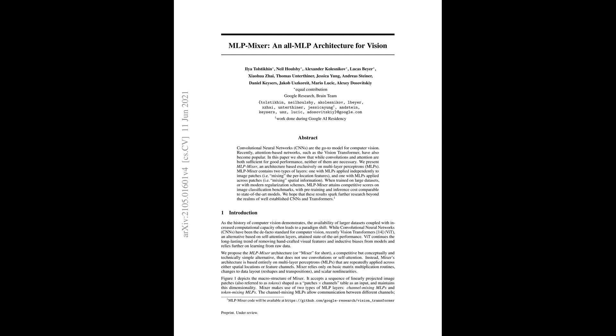And with that, we close this episode of AI Breakdown. We've walked you through the MLP Mixer and its all-MLP approach to computer vision. It's an approach that's not just about keeping things simple, but also effectively tackling the challenges of AI vision. Thanks for joining us. Make sure to hit like, subscribe, and notify yourself with the bell icon to catch all our episodes where we delve into the latest AI research. See you next time.